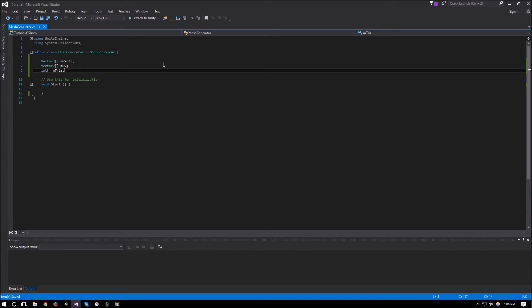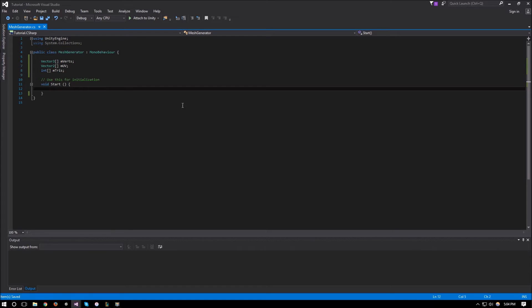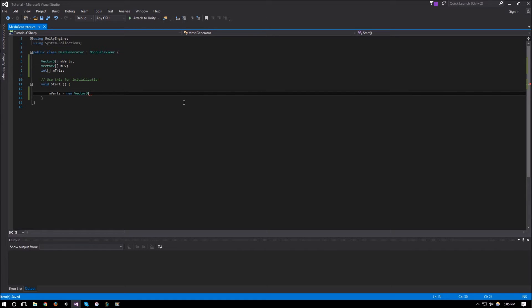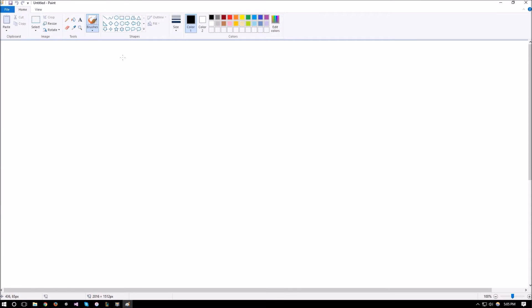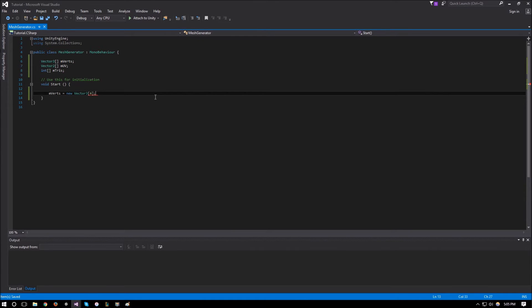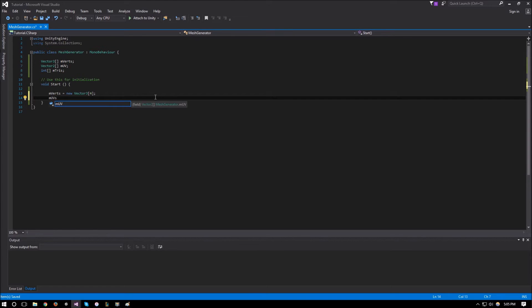Let's initialize these variables. The verts array will be a new Vector3 array sized by the number of vertices we need. Let's first try to create a single plane — for a single plane you need four verts: one, two, three, four. So let's make it a size-four array. The UVs array follows the same idea since each vert will have its own UV value, so that's also a Vector2 array of size four.